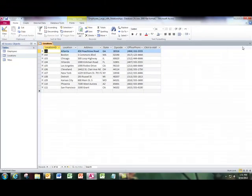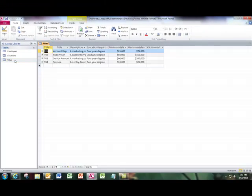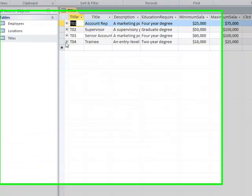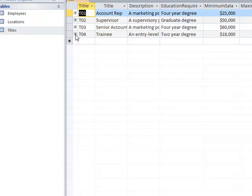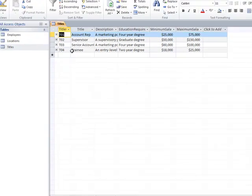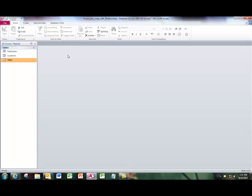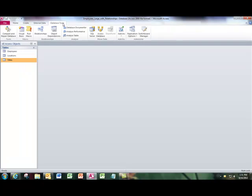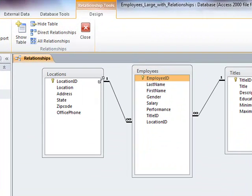I can also open up the titles table and see what are the names of my trainees. And they will open underneath here as a sub data sheet. The plus signs will not be visible unless the relationships are established with referential integrity.